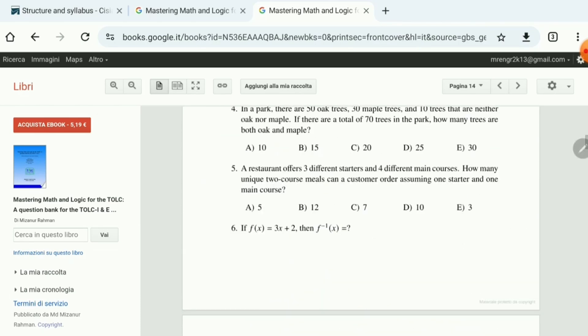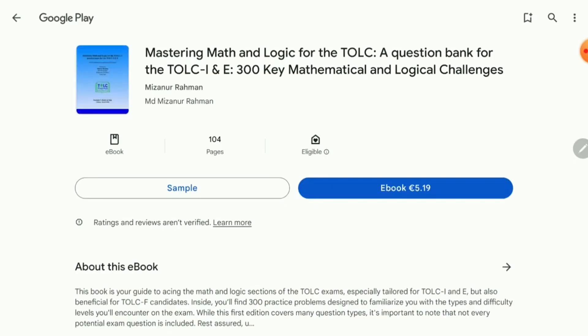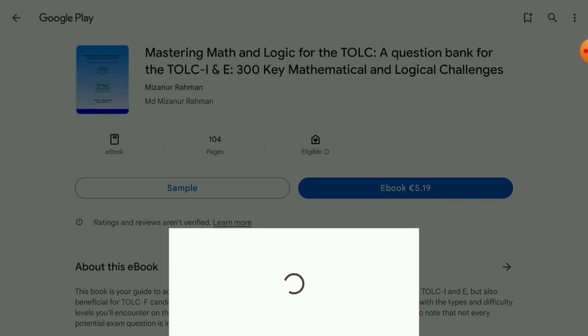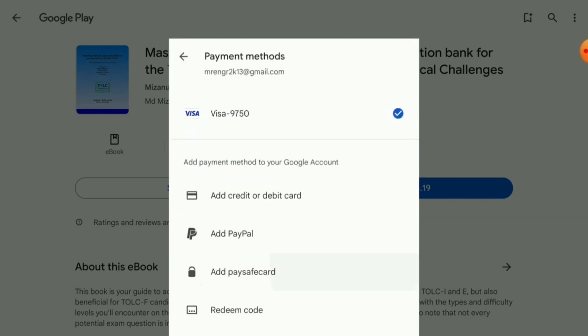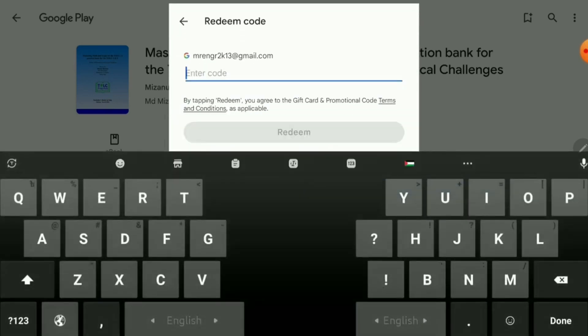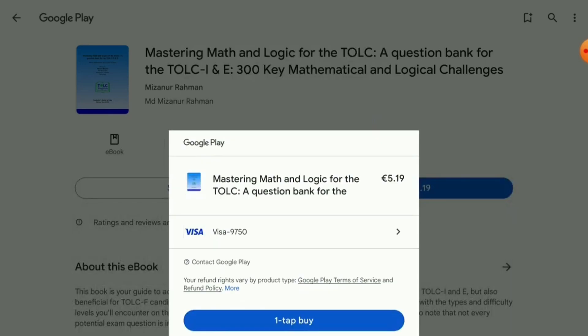To buy, click 'Acquista eBook' — the price shown is for Italy and may be similar worldwide except in the EU. Clicking the red button takes you to Google Play. You can pay via PayPal or credit/debit card. If you don't have those options it may be tricky. There is also a promo/redeem code option — currently we are not offering any, but in the future if we do, you can enter it for a discount.